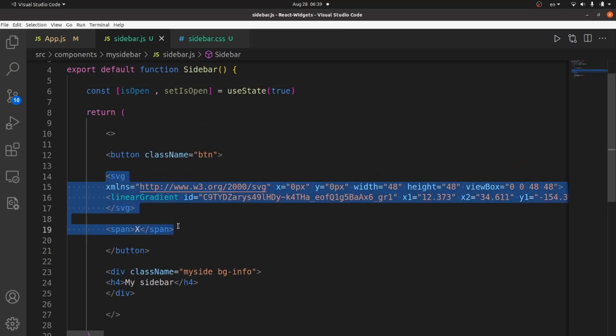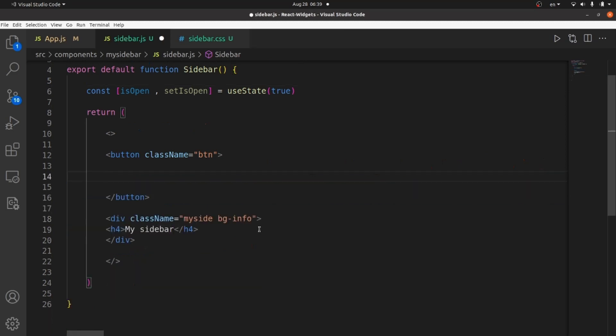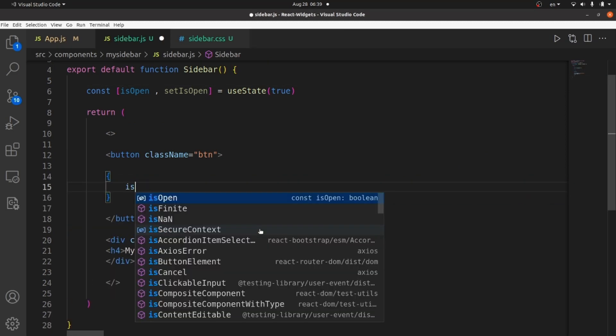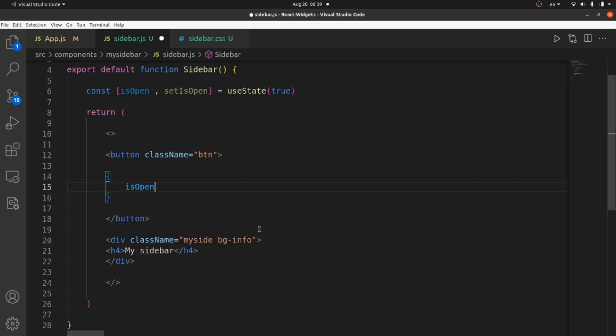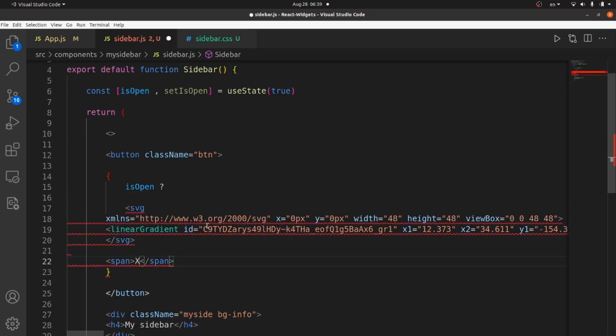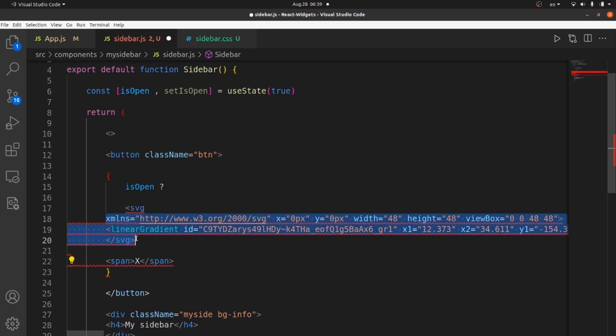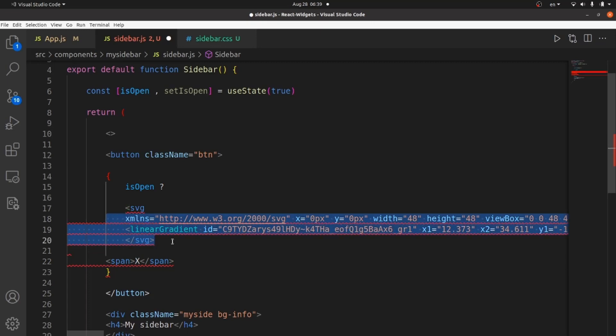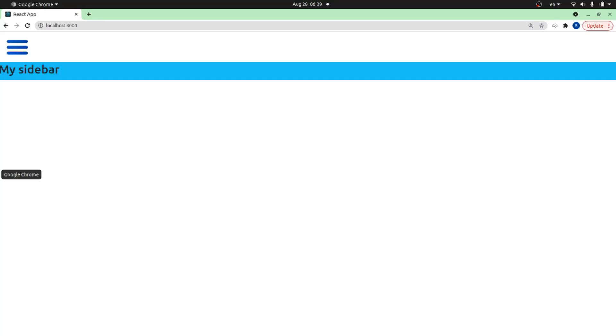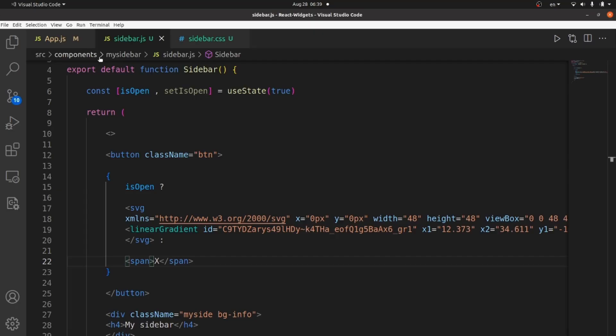Let me cut the whole thing and put the curly braces and set the condition. If isOpen is true, I want to see the SVG tag. Unless I want to see the closing tag. Let's take a look. All right. As you can see, by default it's true. So I see the SVG tag.